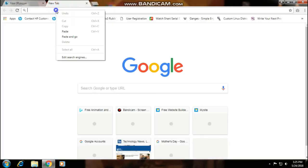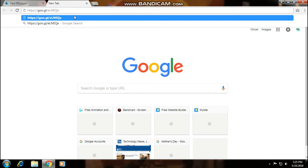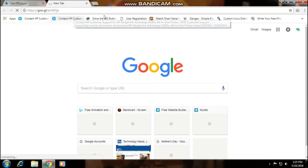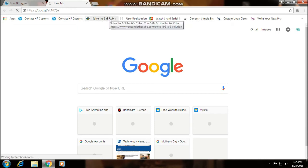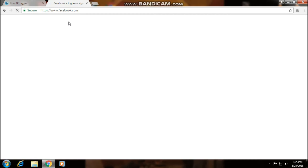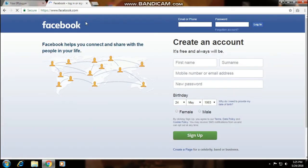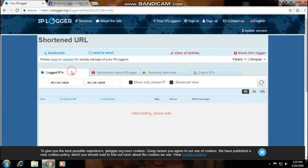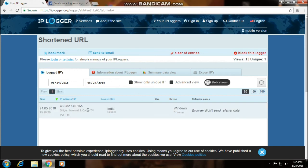So I am clicking on this link so my IP address will be shown there. You can send this link to your friend so that you can know their IP address. Now you have to go to Logged IPs. You can see my IP address and the full details are given here. That's how you can find the IP address and location.